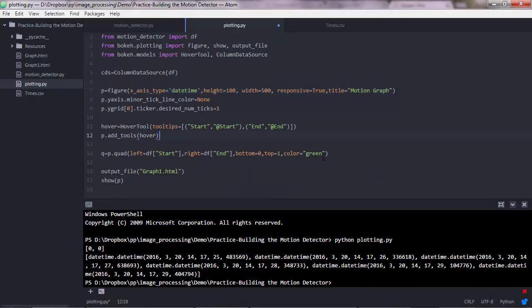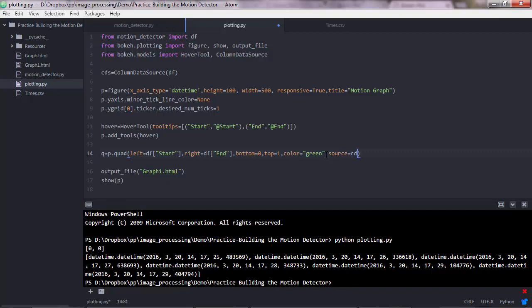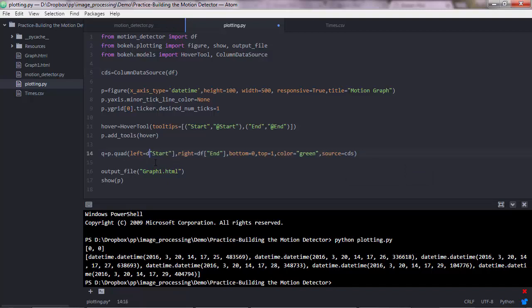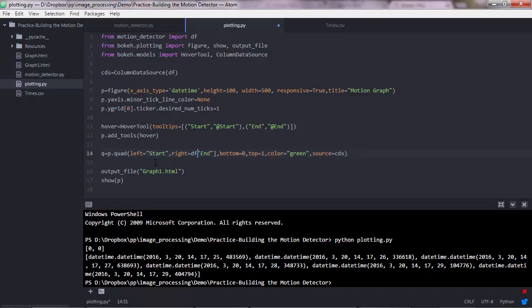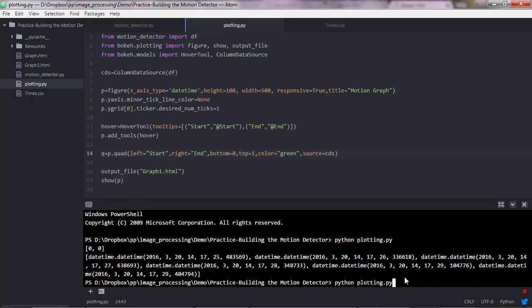So specifically, you want to pass a source parameter here, which should be equal to the columnDataSource object, so cds in our case, this one here. So you're telling bokeh to use this data, and then you don't need to point to the data frame. So you just enter the names of your columns there. So let's see what we have this time.